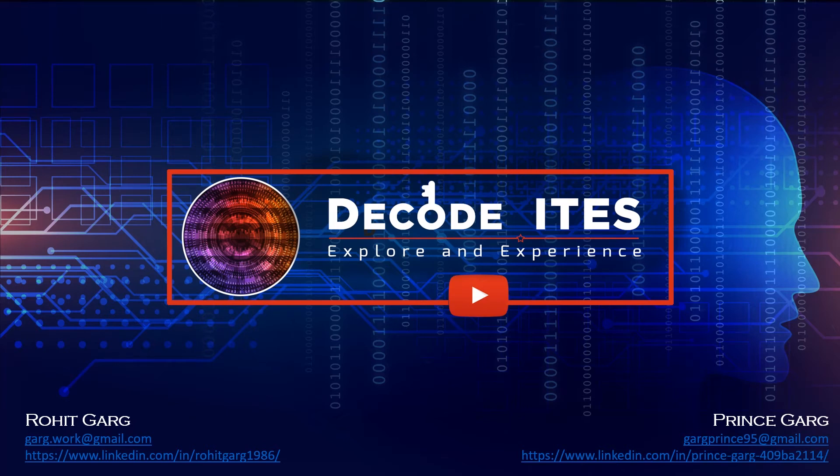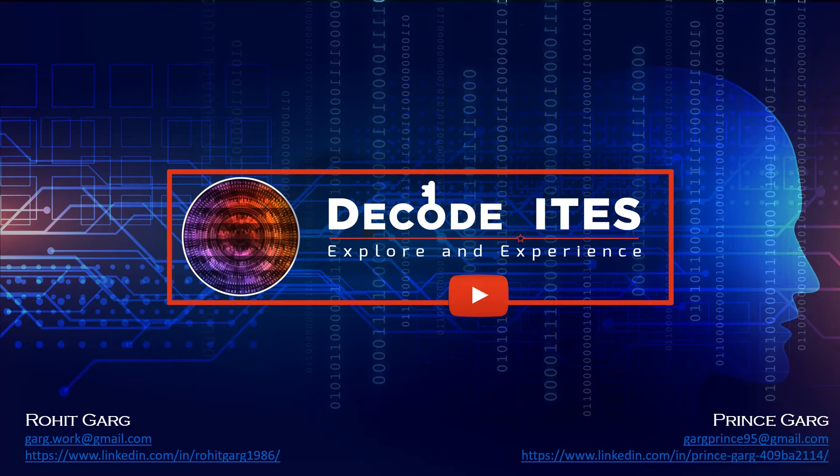Hello everyone, welcome to DecodeITES. This is a single learning platform for multiple IT infrastructure technologies. Do like, share and subscribe our channel to never miss out our videos. Let's continue with the learning.